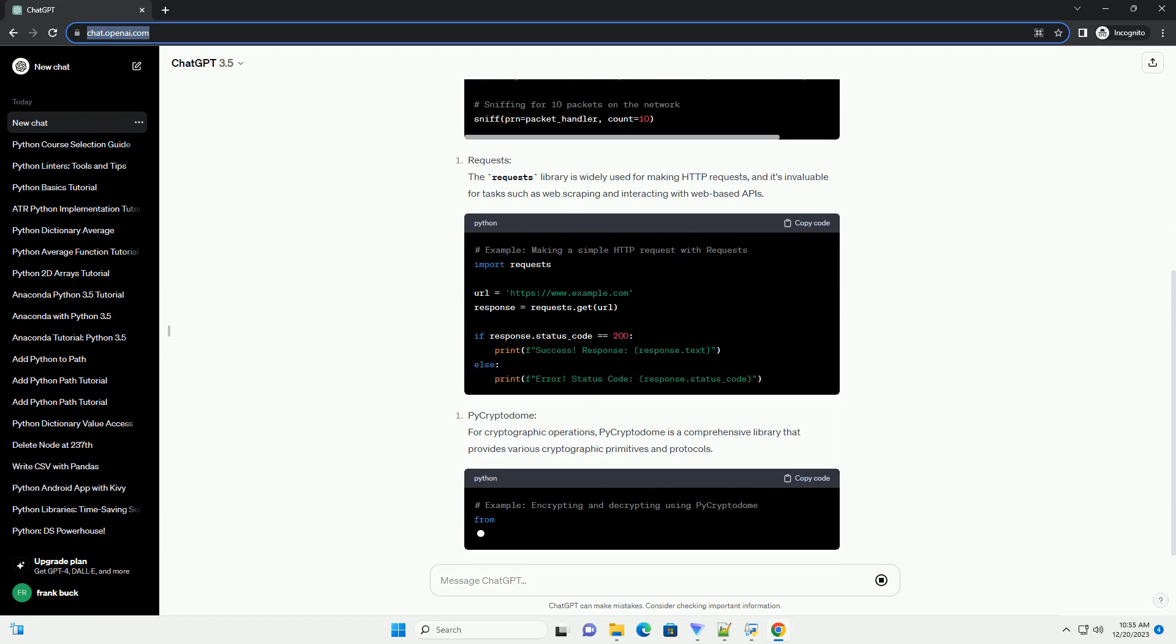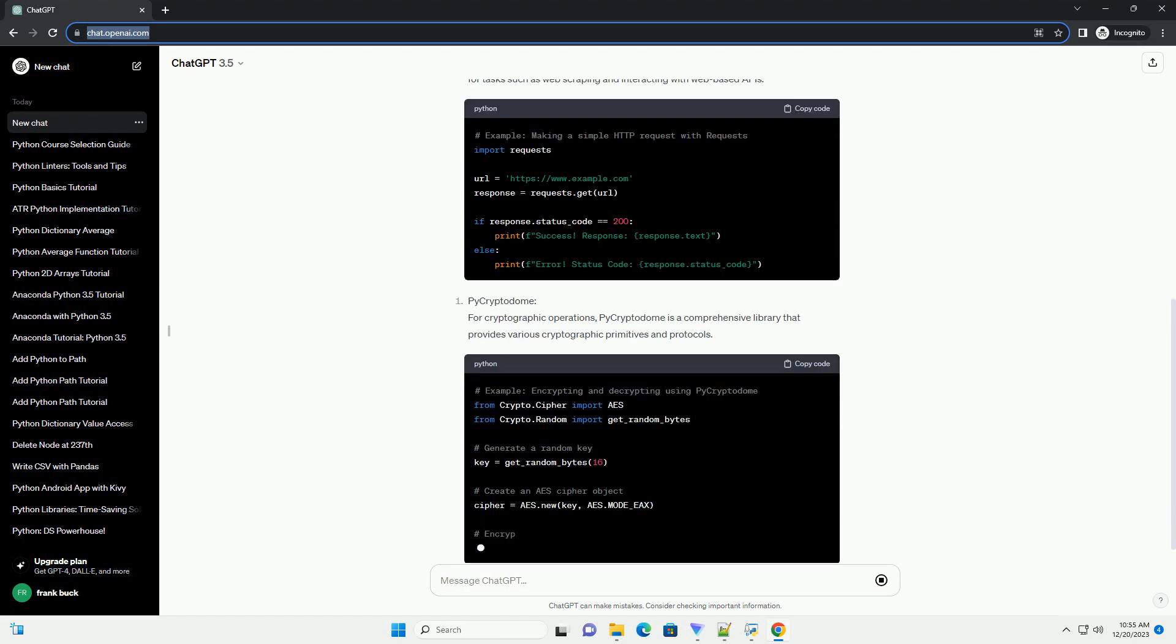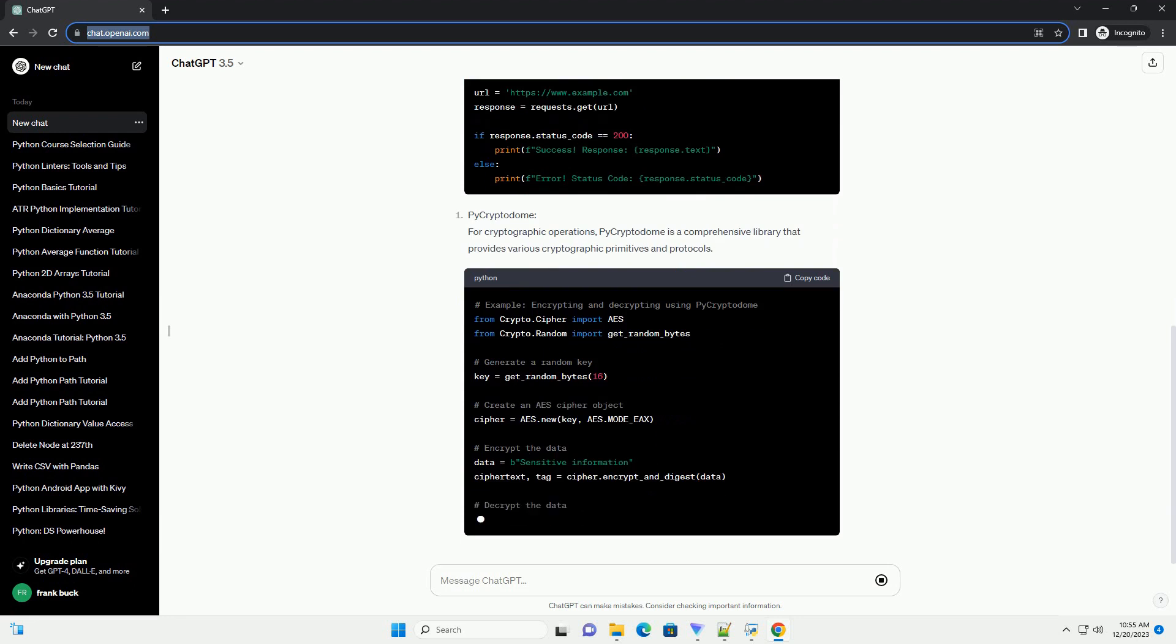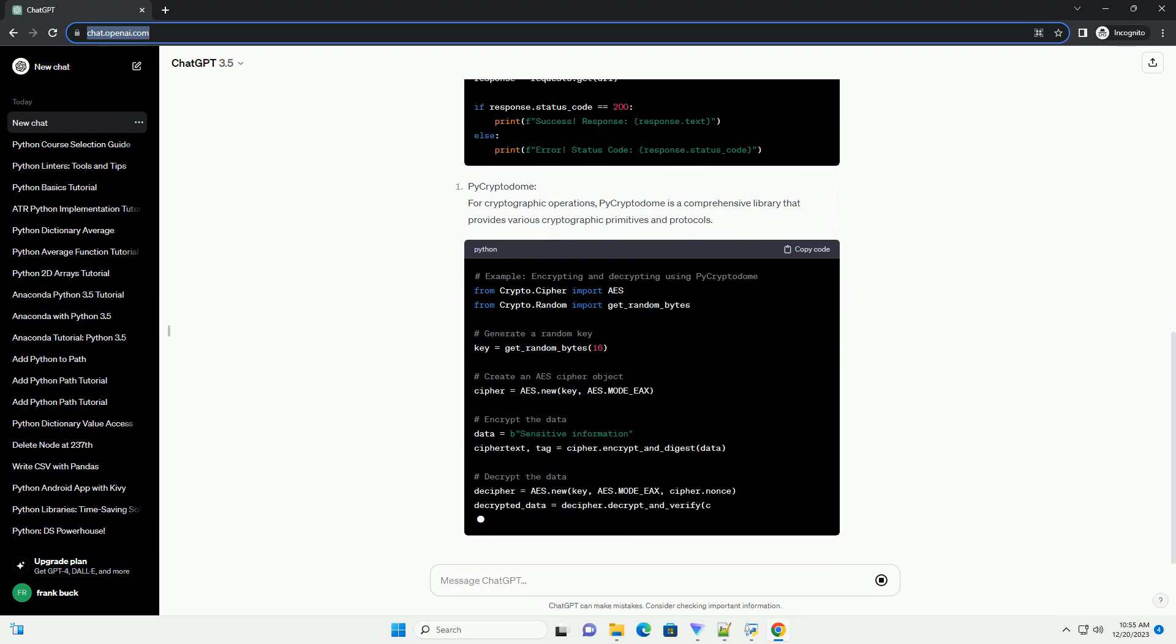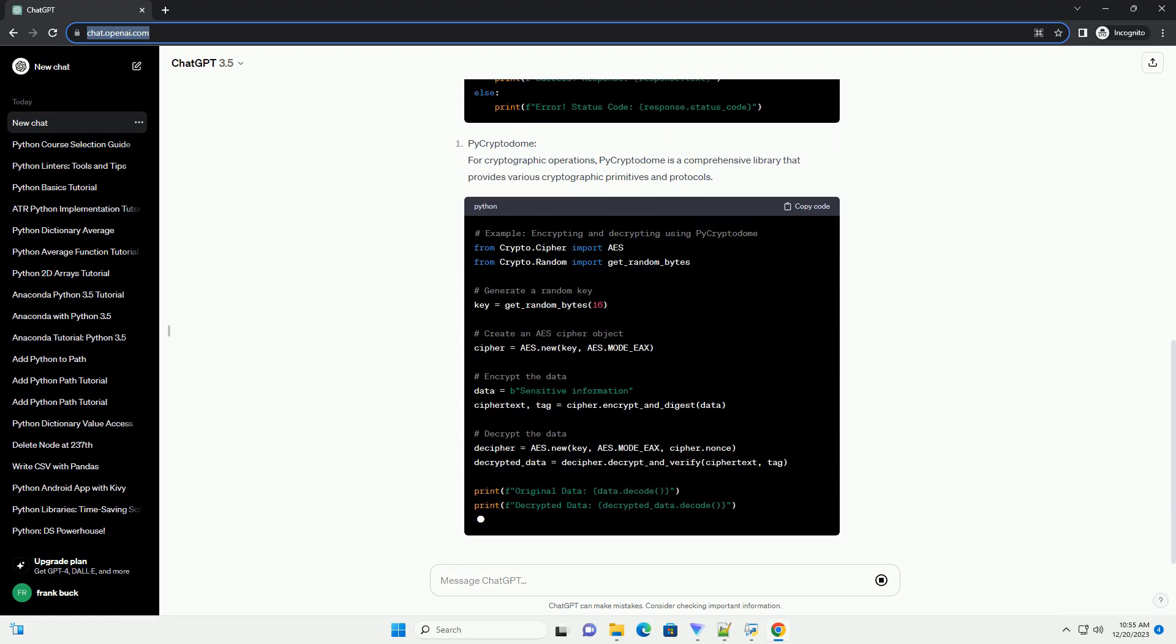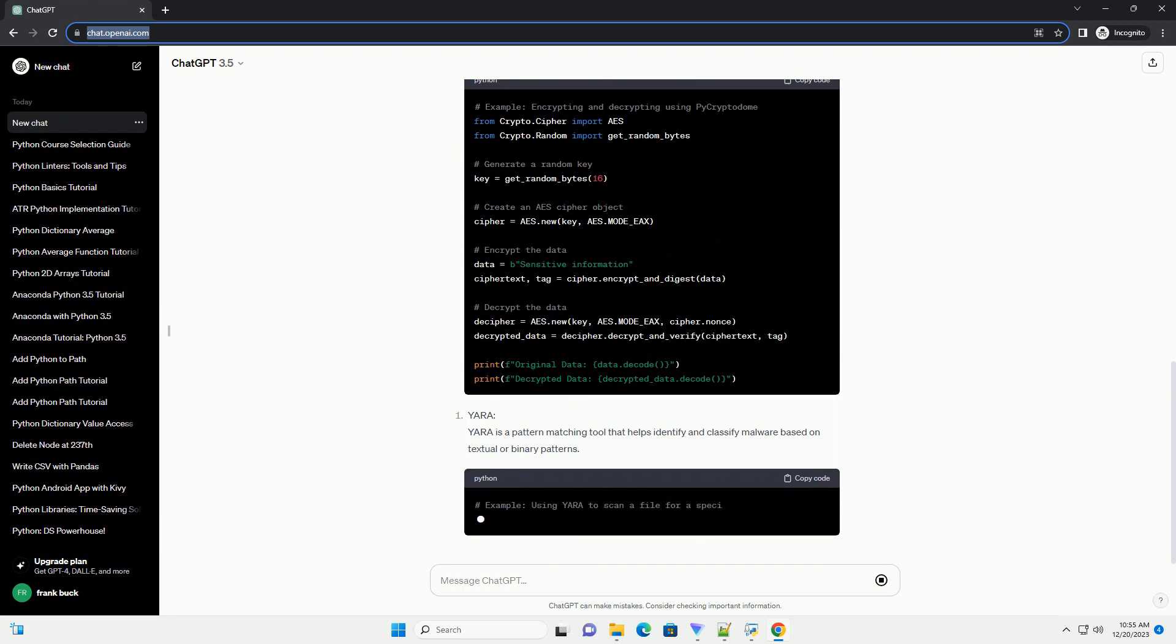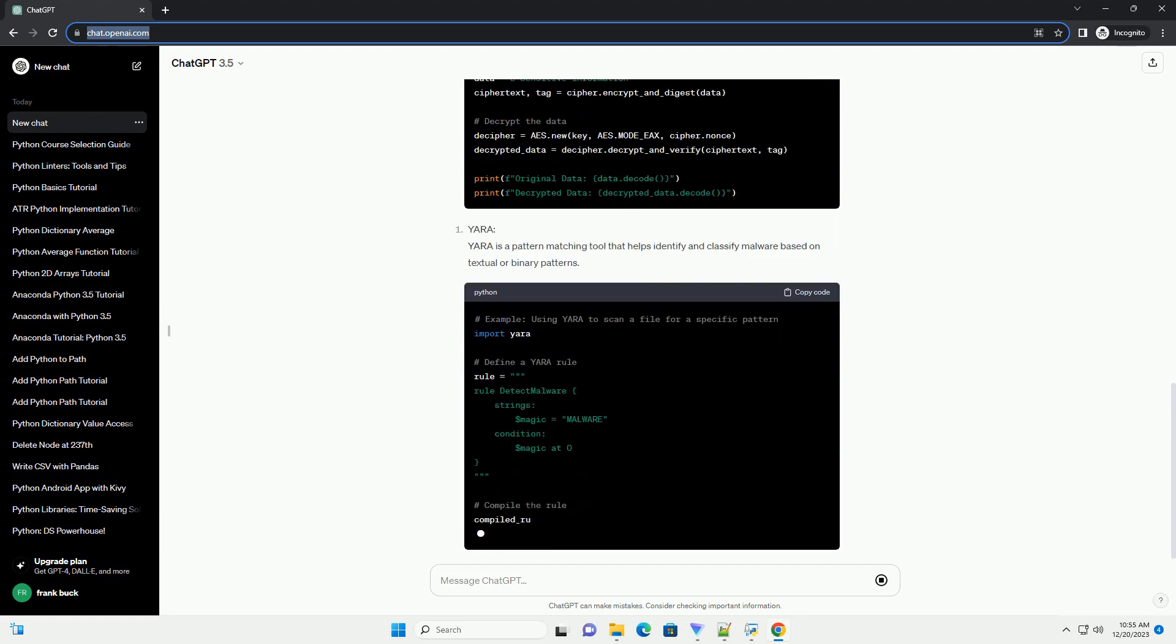Conclusion. These are just a few examples of the many Python libraries available for cybersecurity. Depending on your specific needs, you may also explore libraries like Hashlib for hashing, Paramiko for SSH communication, and NMAP for network scanning.